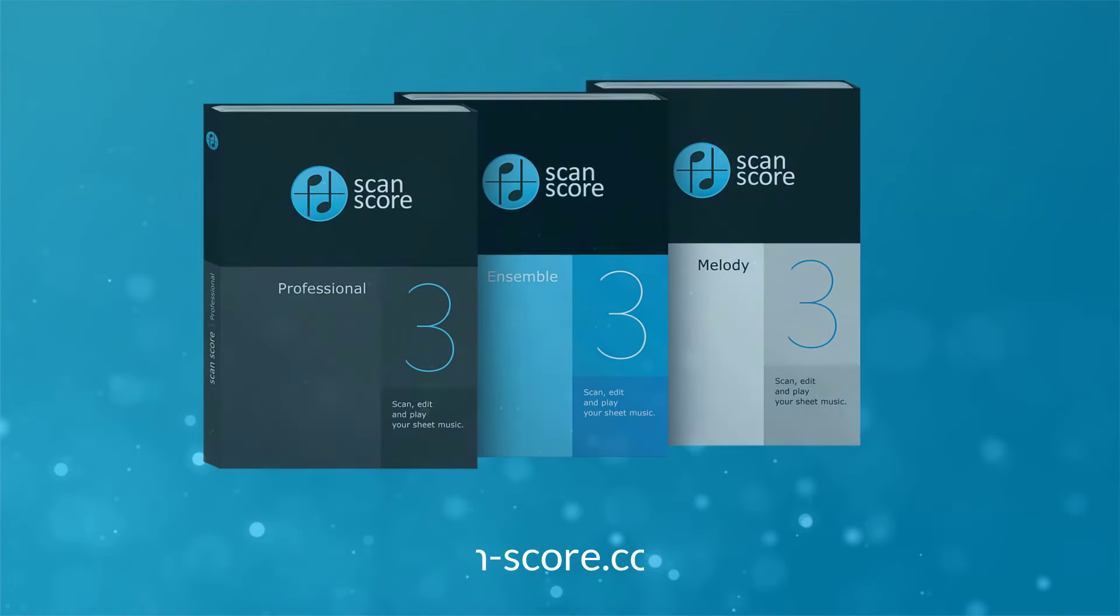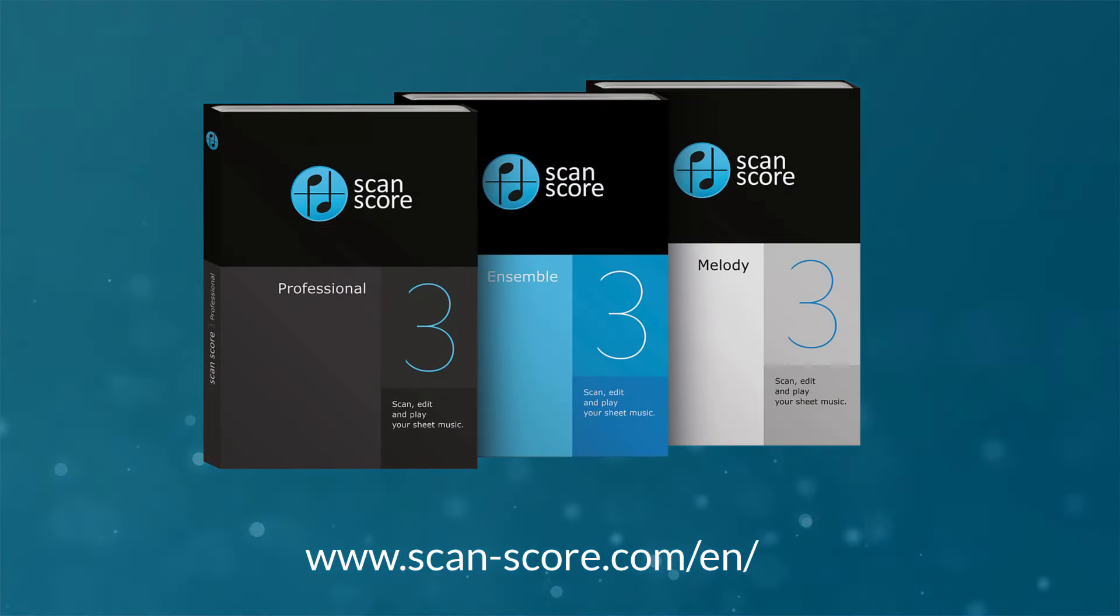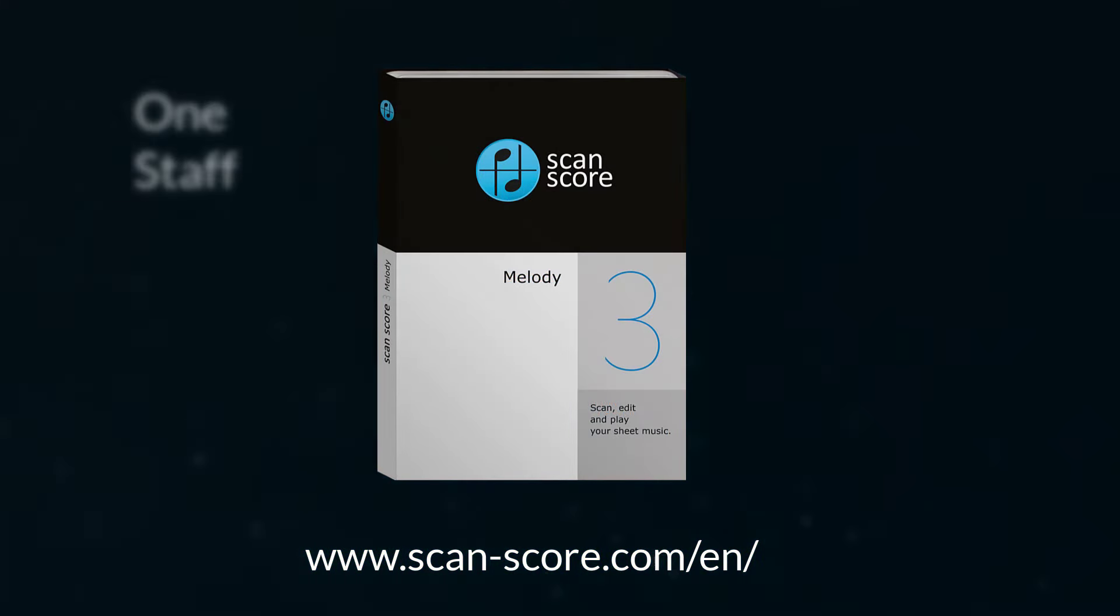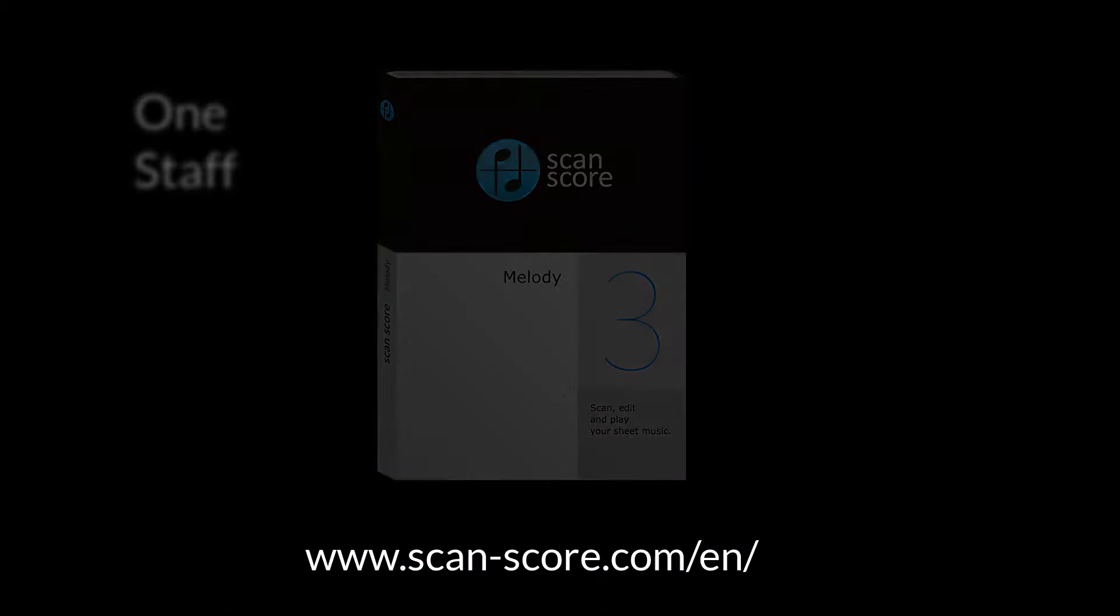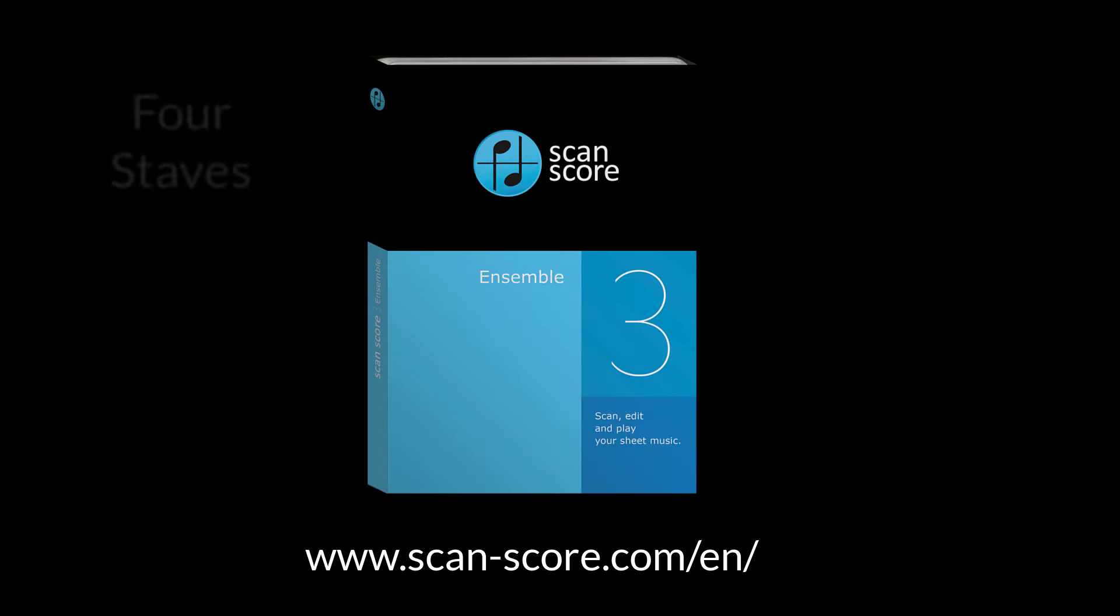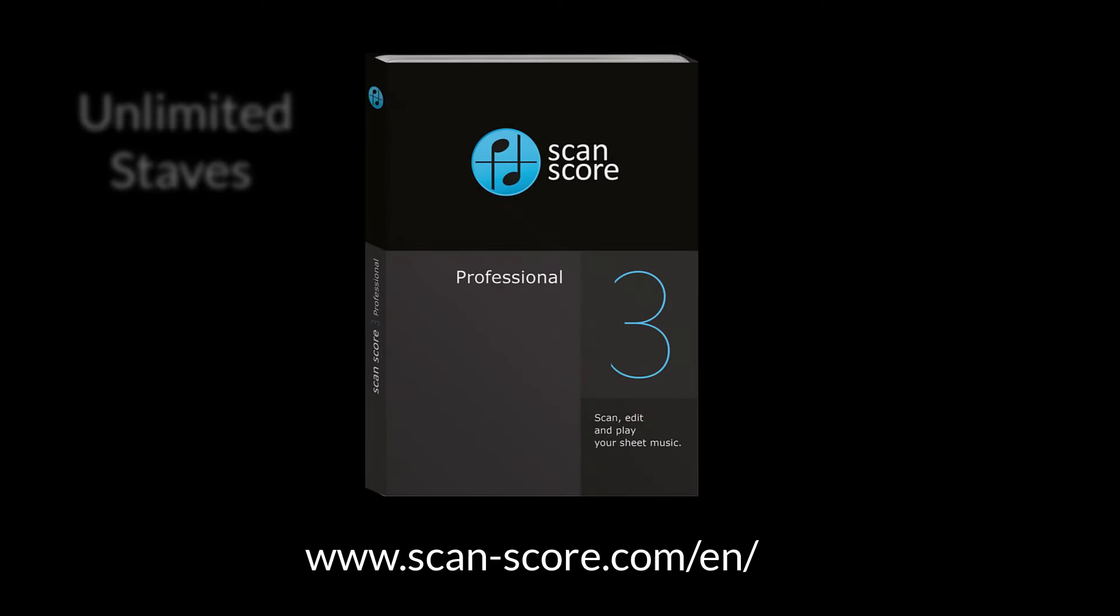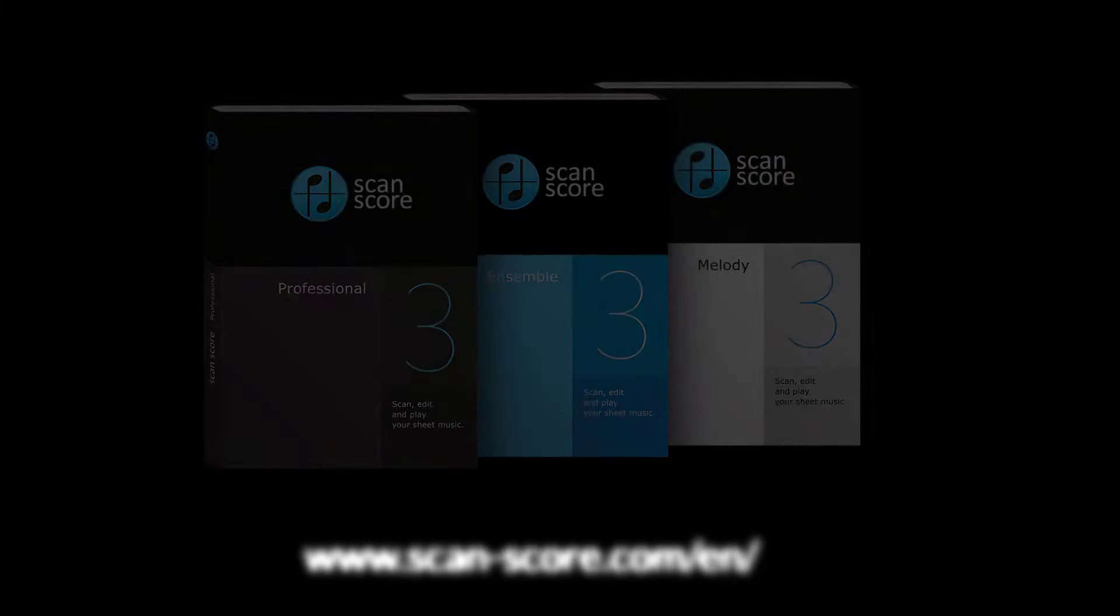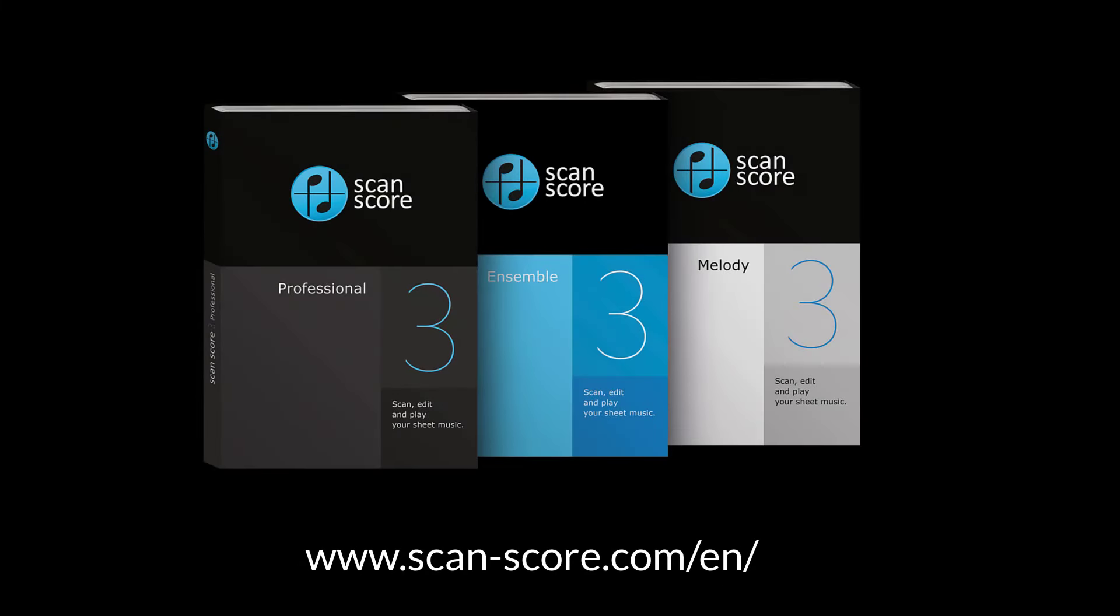From now on, you can download the new ScanScore 3 from our website. ScanScore Melody is a simple and low cost version for simple songs with one staff. With ScanScore Ensemble, you can scan and edit up to four staves at once. For example, piano sheet music or a choral set. With ScanScore Professional, you have no boundaries. You can scan extensive orchestral scores. At scan-score.com/en you can download the free version with all features but with limited export functions.